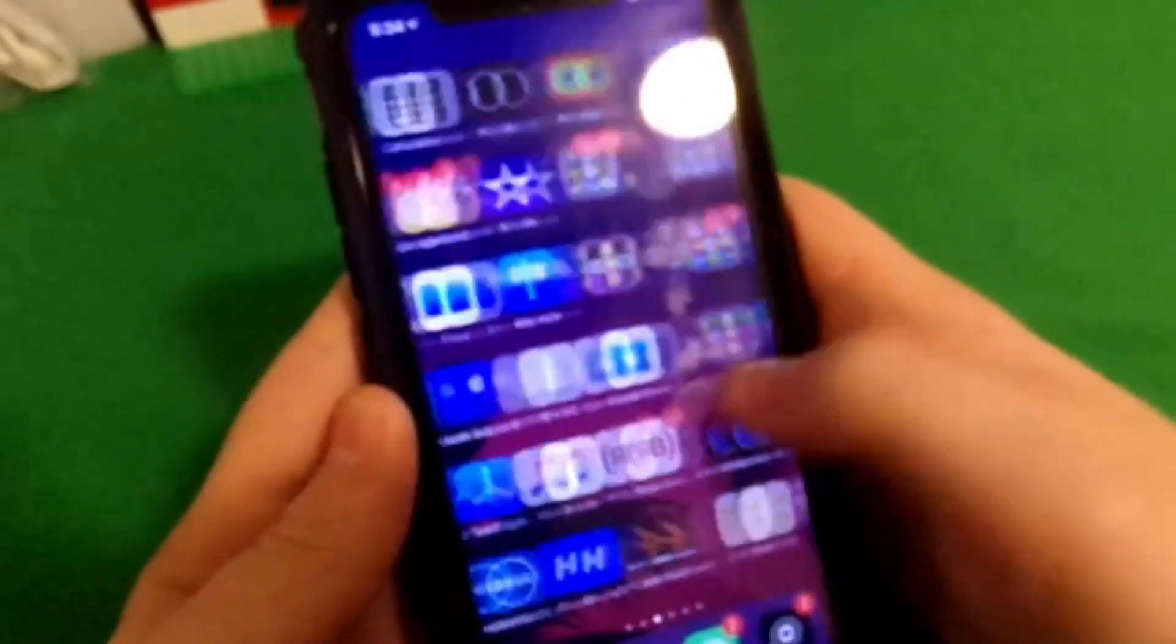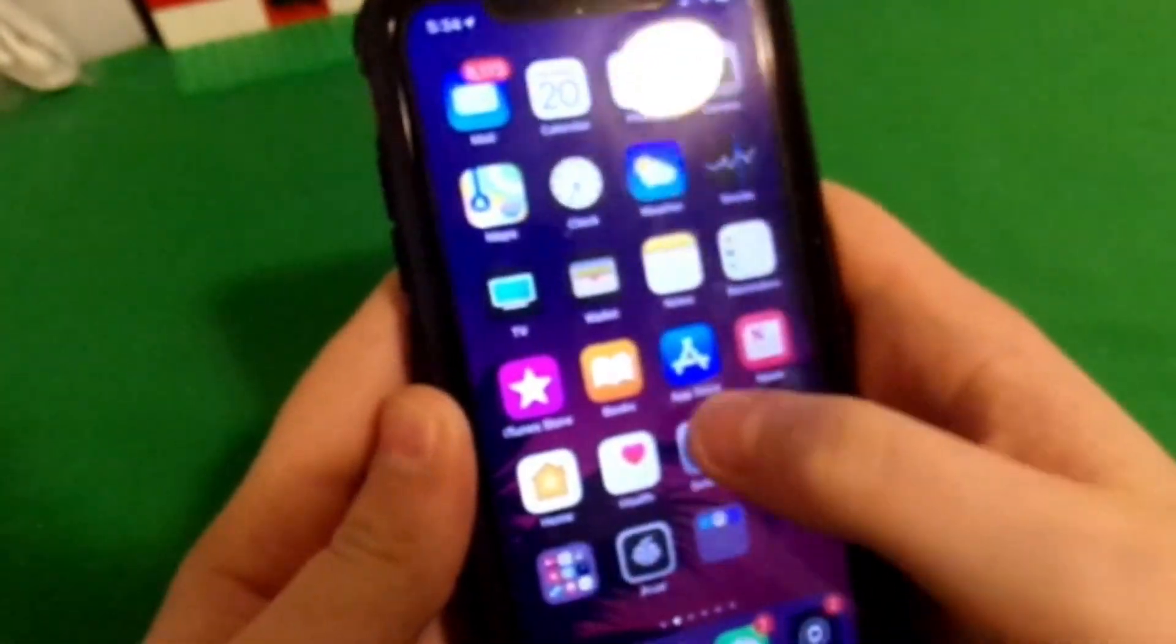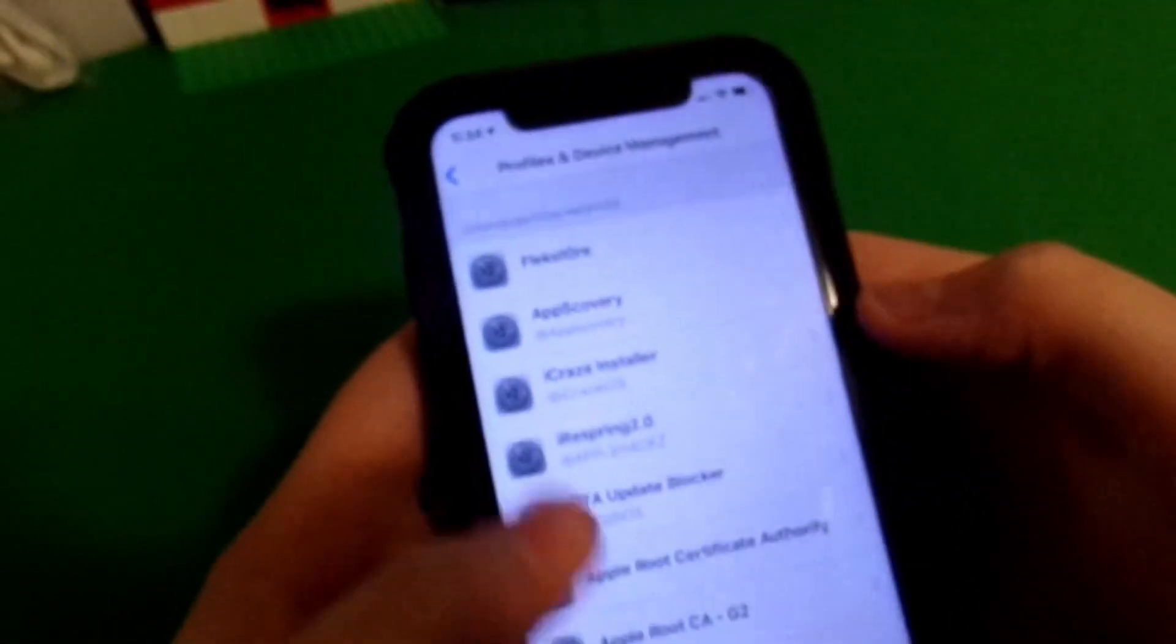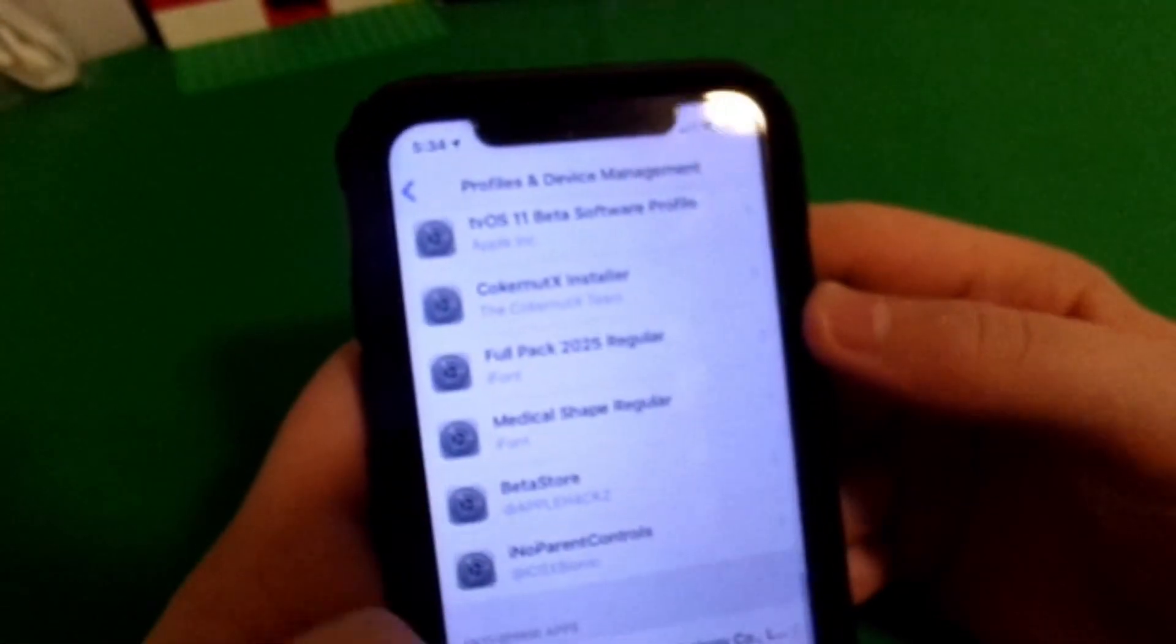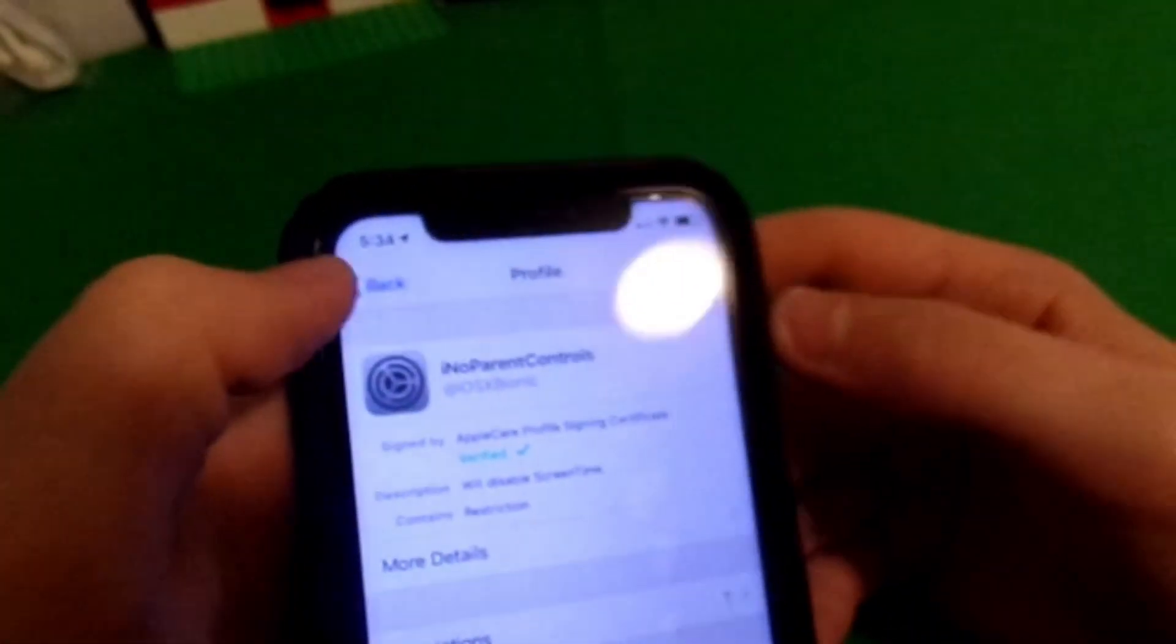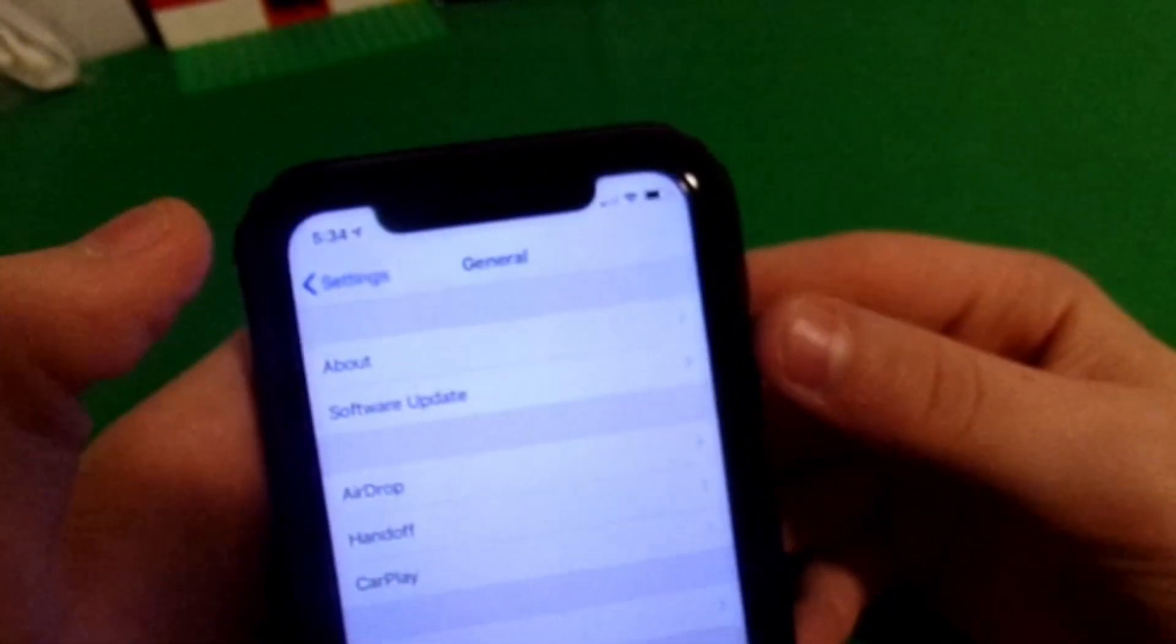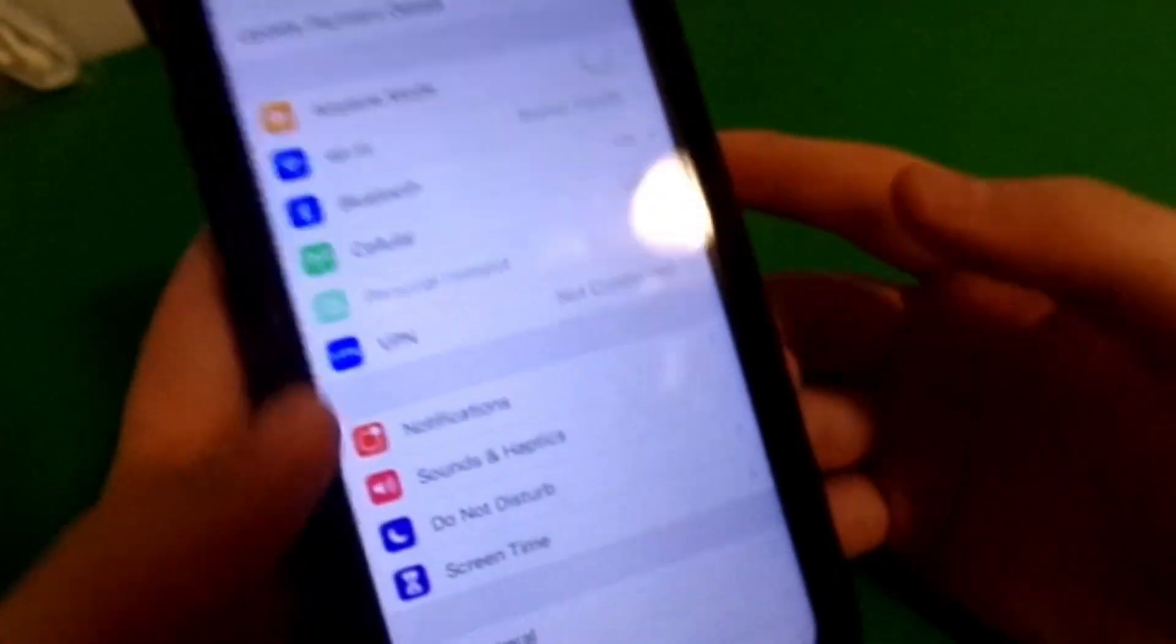Whenever we go to our home screen, we can just go ahead and go back into our settings. As you can tell, if you scroll to the bottom, there is I know parent controls. From here, we can go back into our screen time just to check.